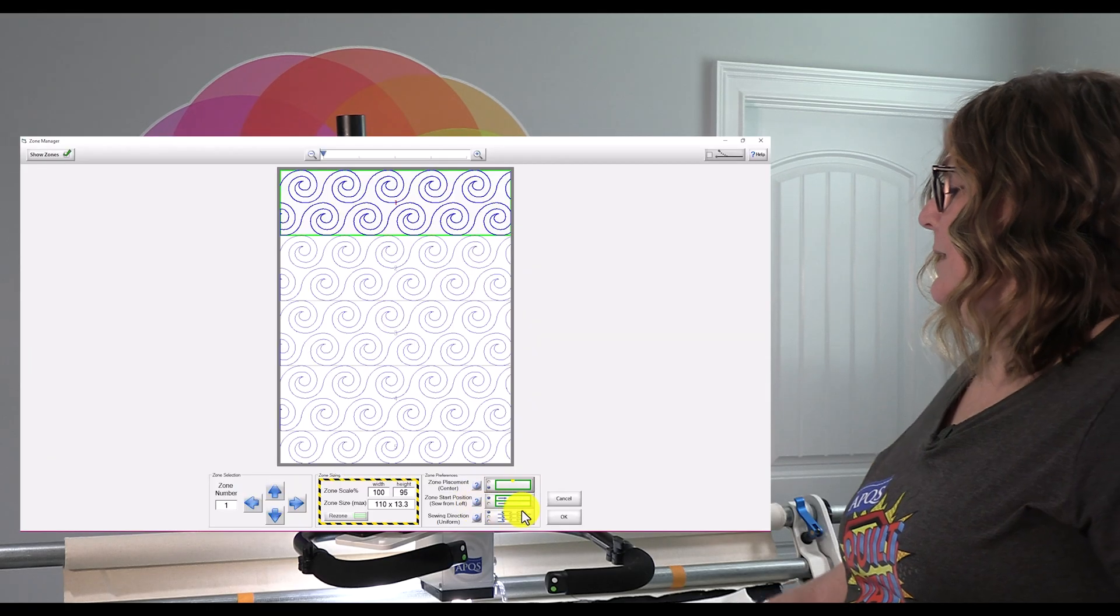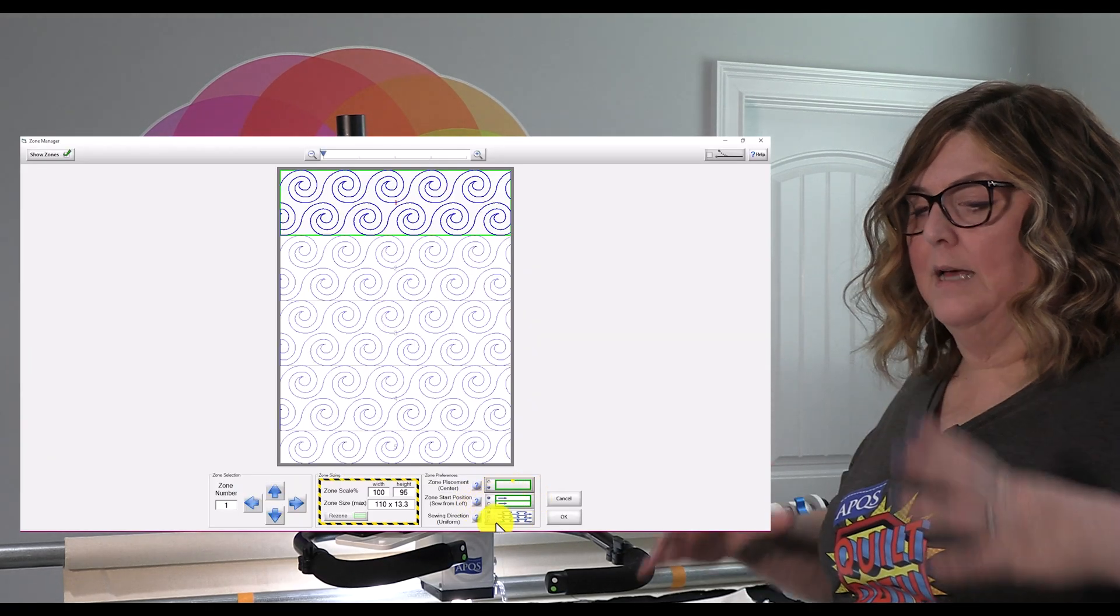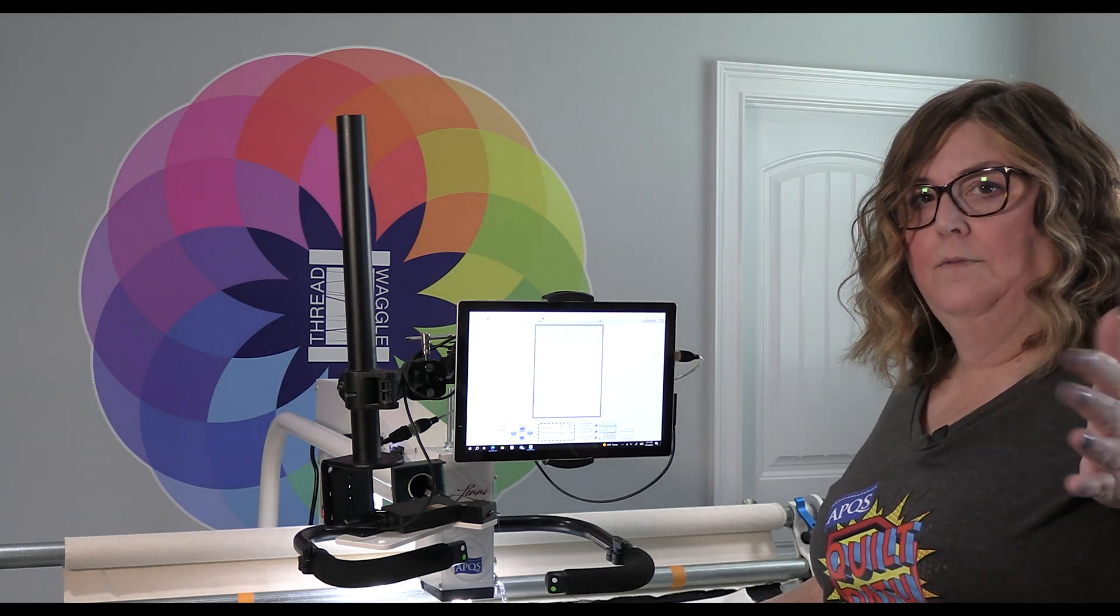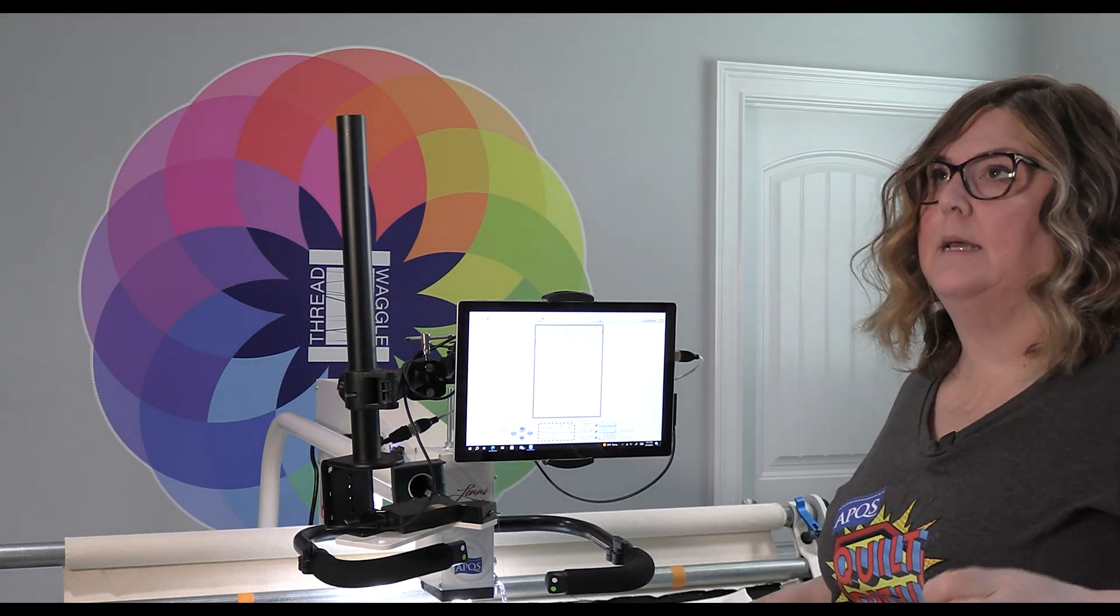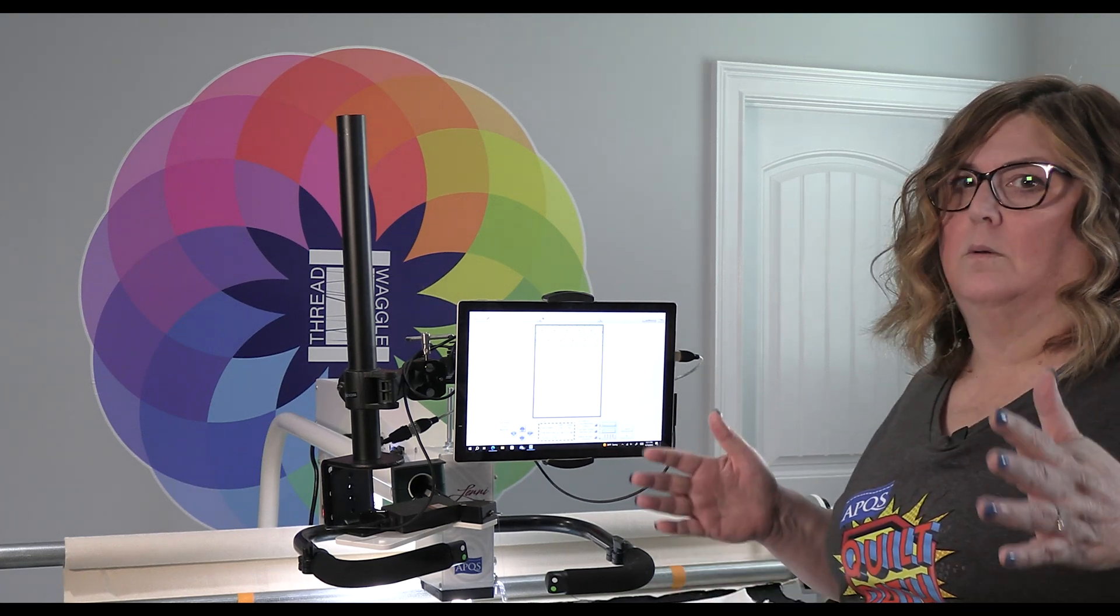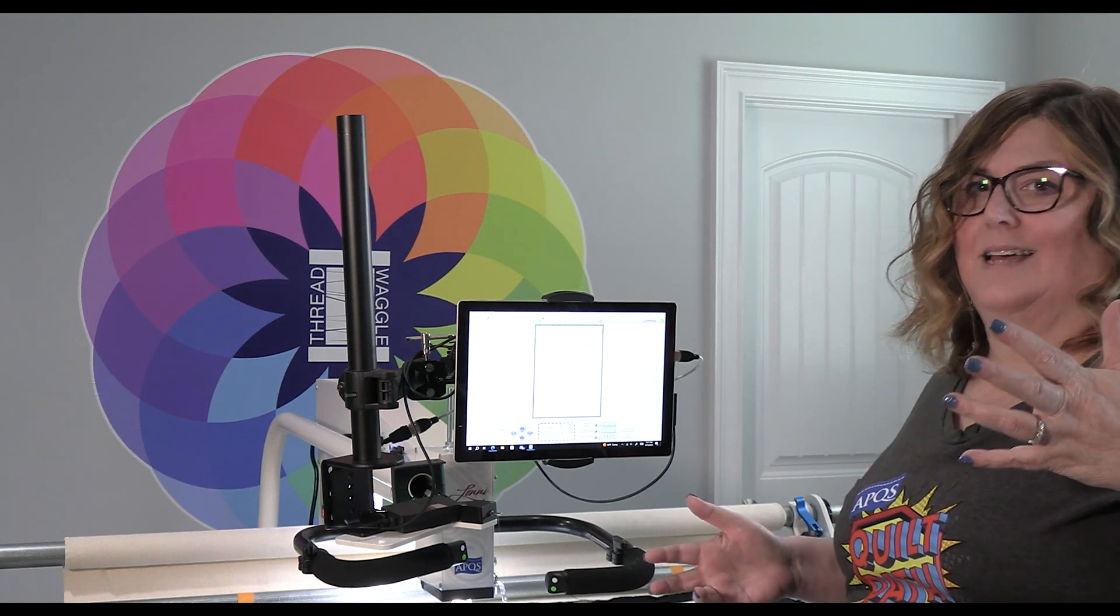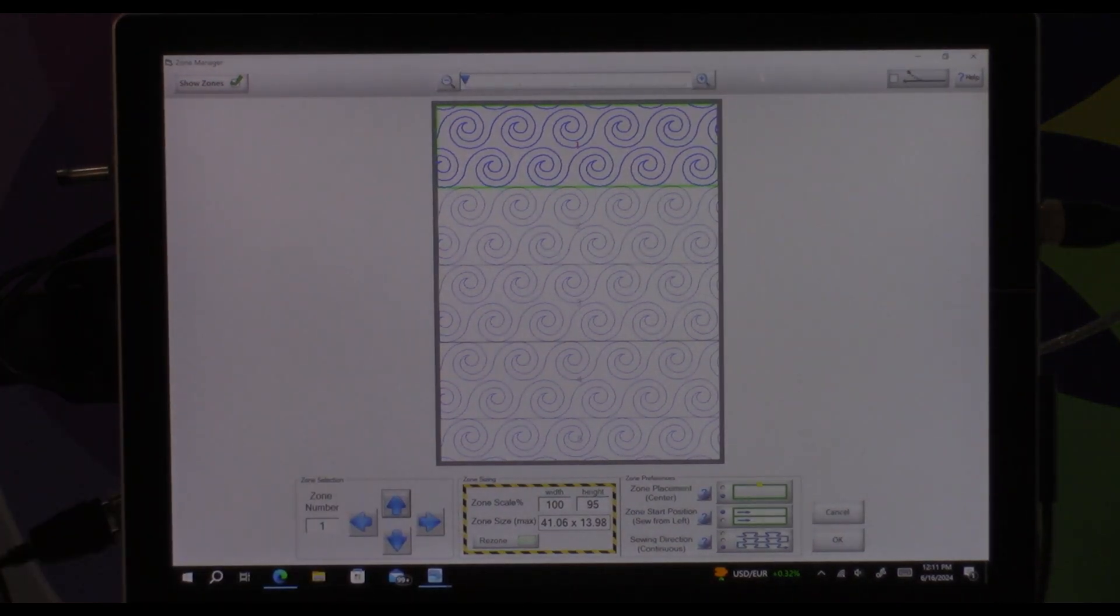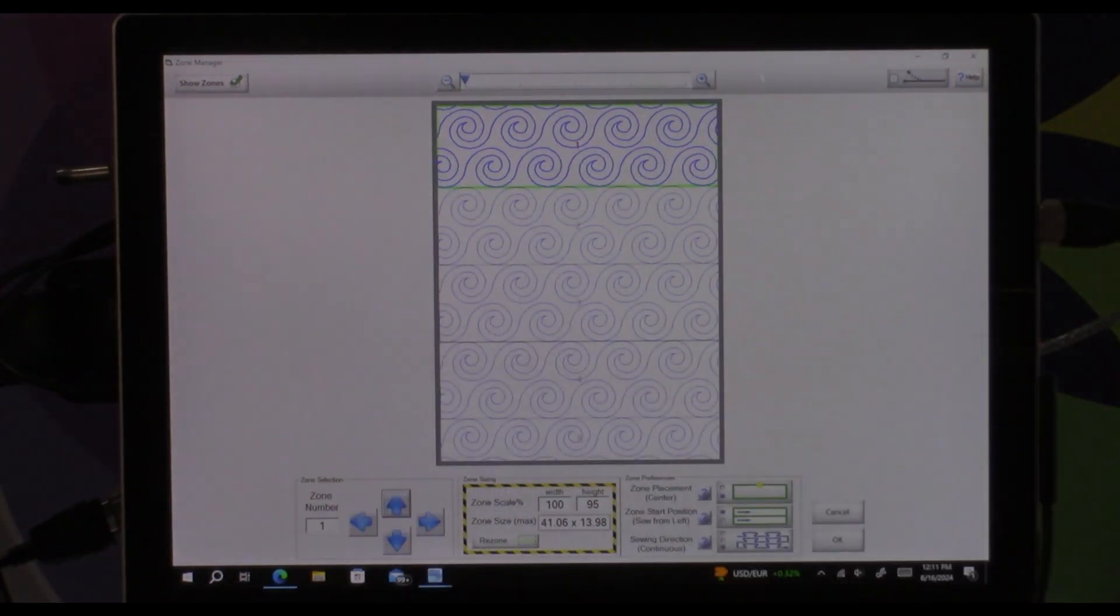The next one, zone start position, is every time you place a zone do you want it to start on the left or do you want it to alternate between left and right. Now I always leave mine on left because when you're moving zones you are also sewing down the edges of your quilt and you've been on both sides. So I do everything that I need to on the right of my quilt, go to the left, do everything I need to do and then I always want to start on the left. That's just a personal decision that I made.